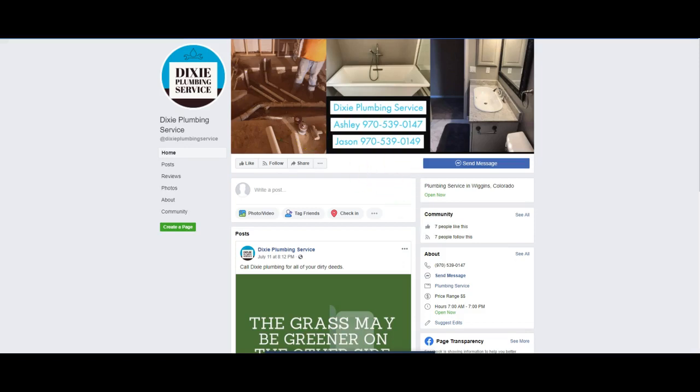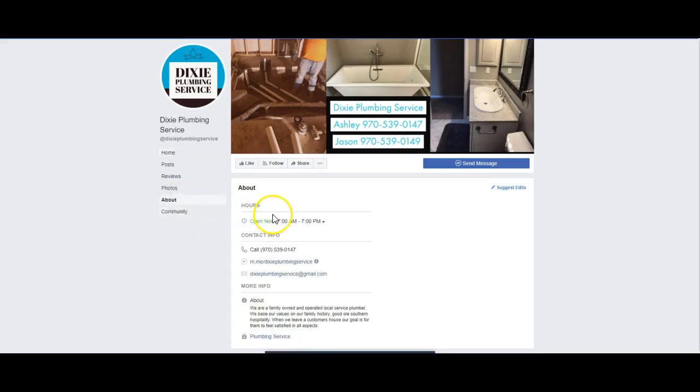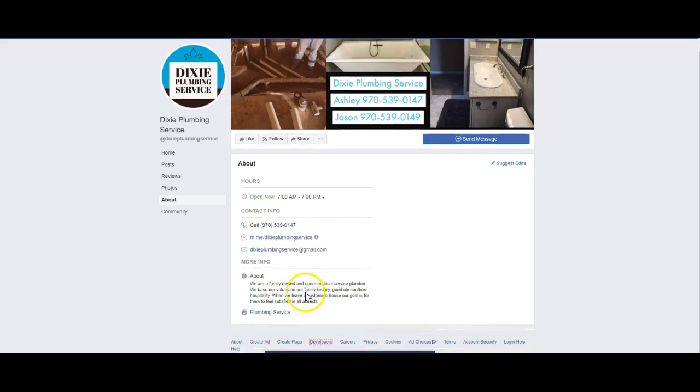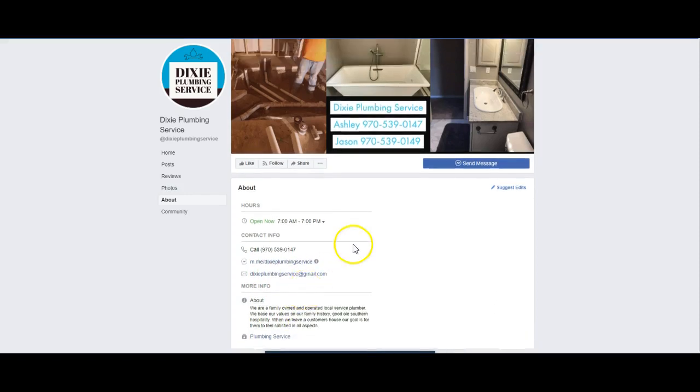You don't necessarily have like a branded website that I could tell that's connected to it. There's no branded email, which is all fine. You can still run that. You just want to help build your following.